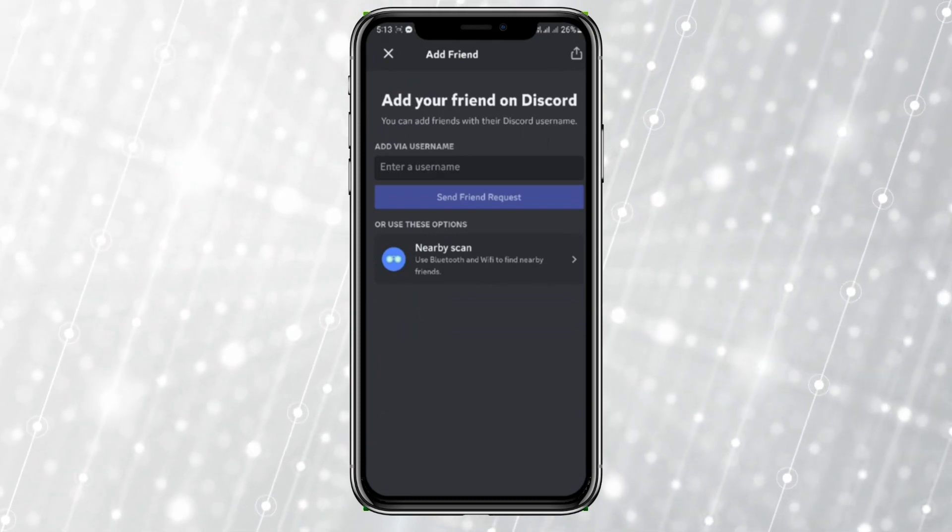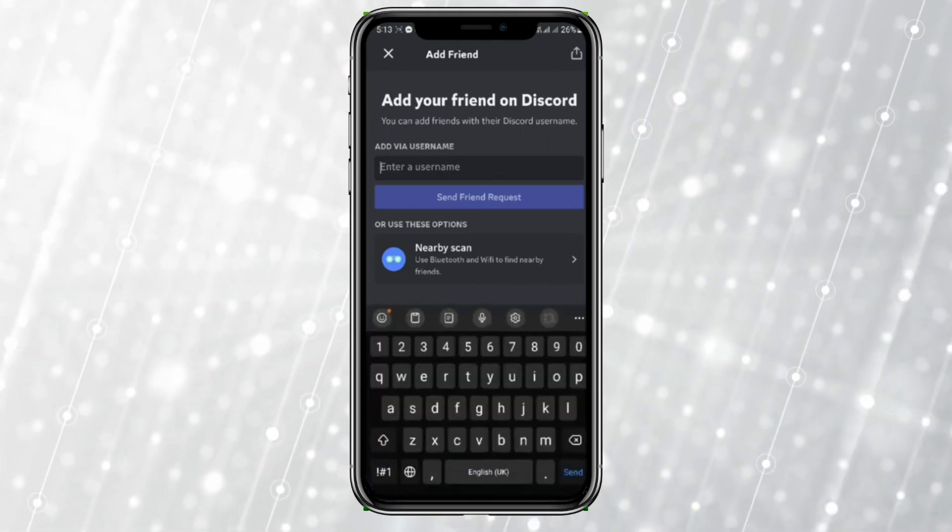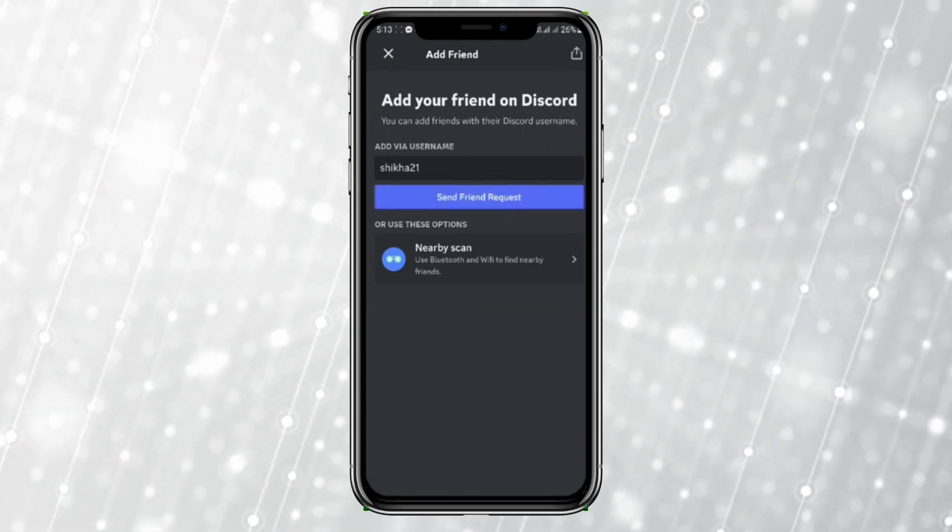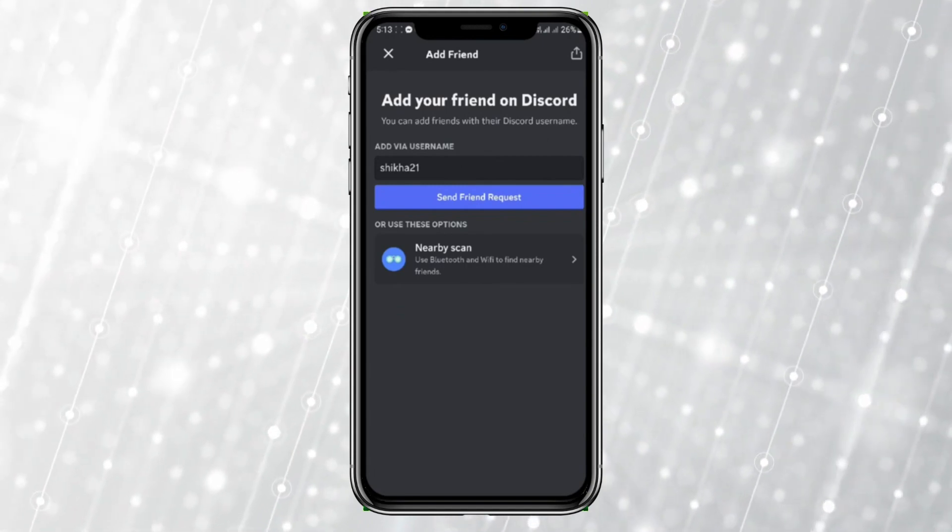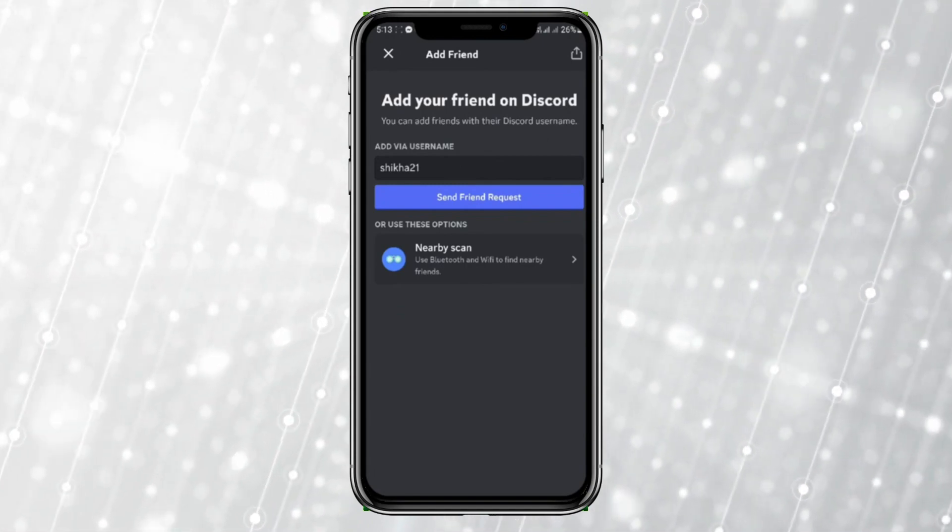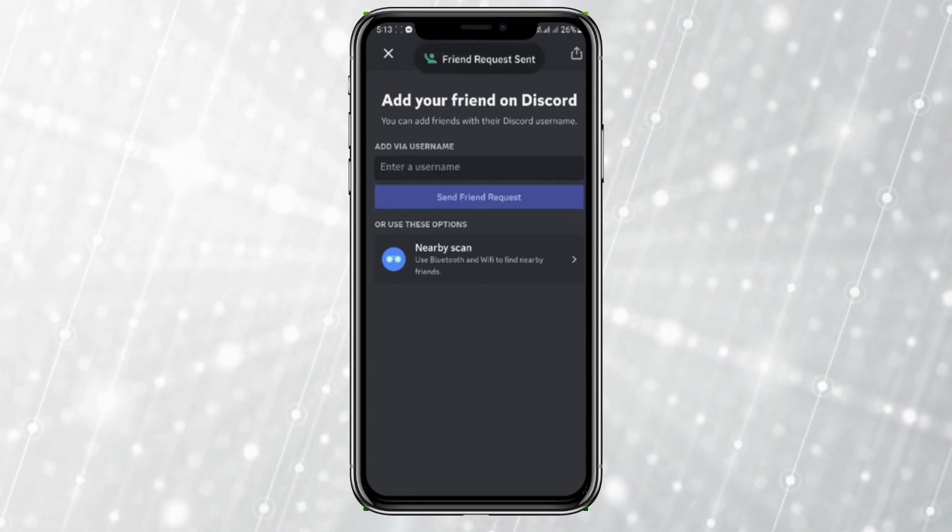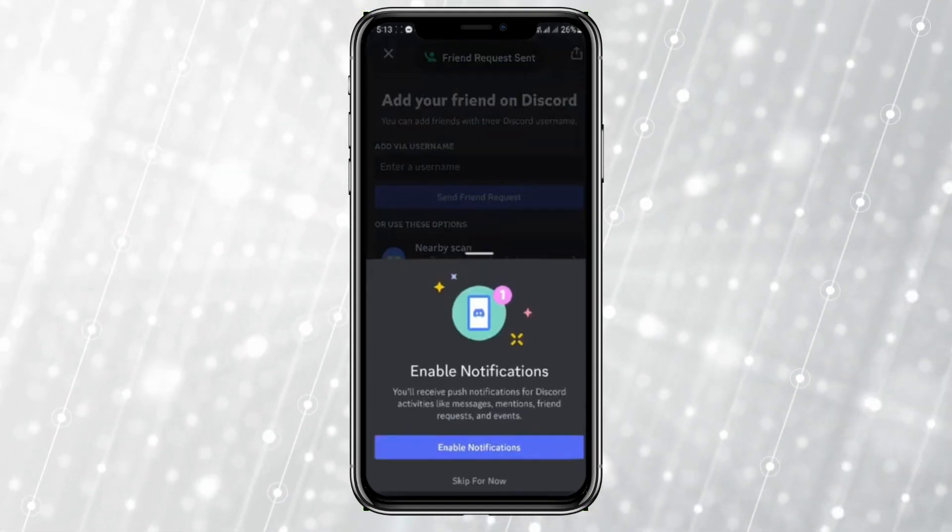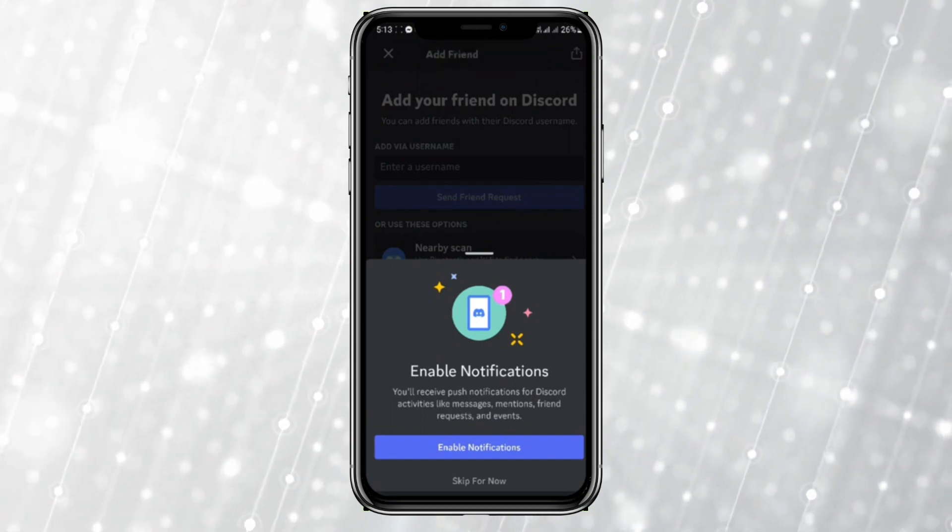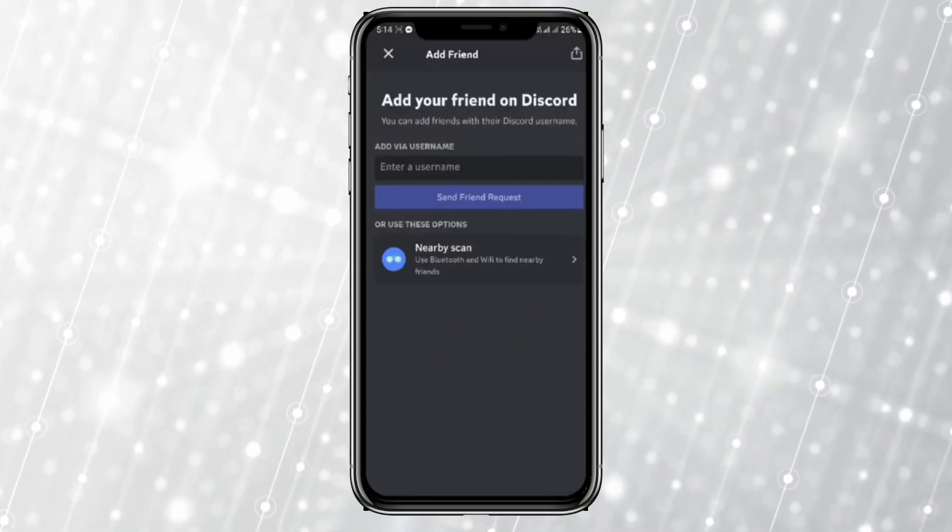Search for the username, write the username here and click on send friend request and the request will be sent.